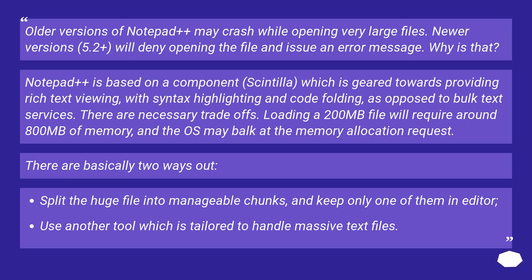There are necessary trade-offs. Loading a 200MB file will require around 800MB of memory, and the OS may balk at the memory allocation request. There are basically two ways out.